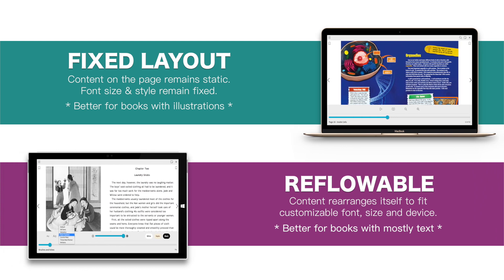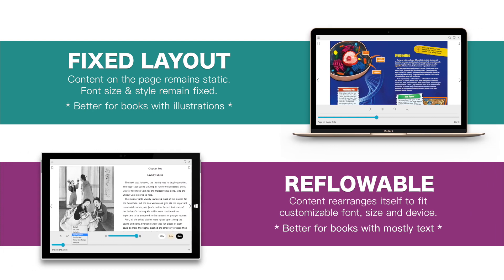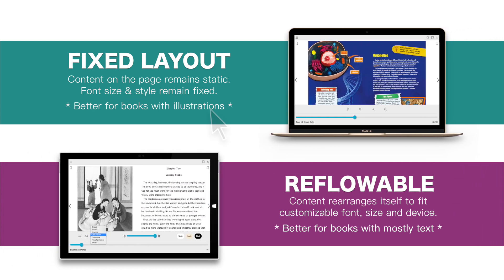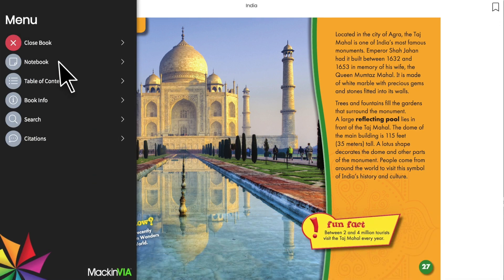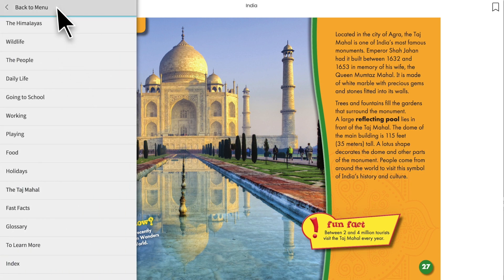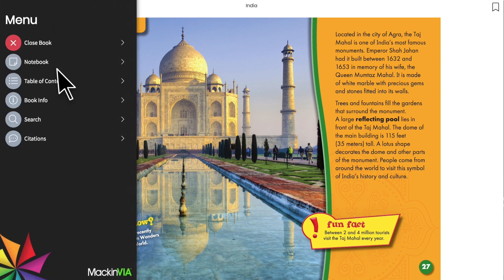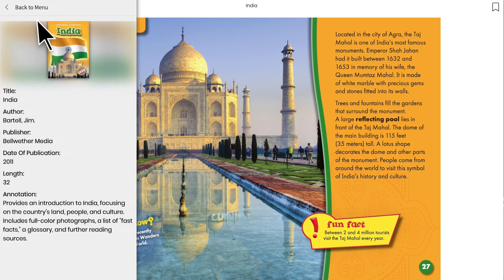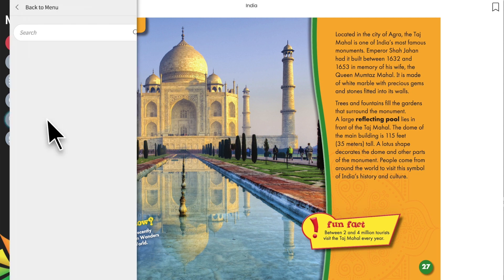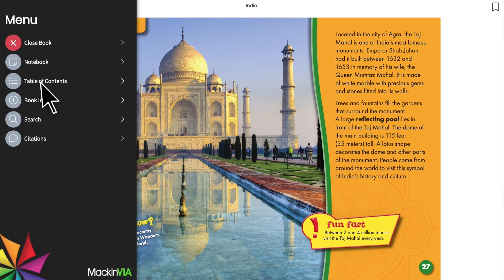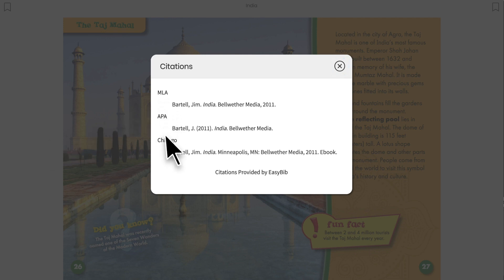In both fixed layout and reflowable titles, you will find the main menu at the top left of the screen. Open it to see your notebook, the table of contents, more information about the book, a keyword search option, and EasyBib citations in the format of your choice.